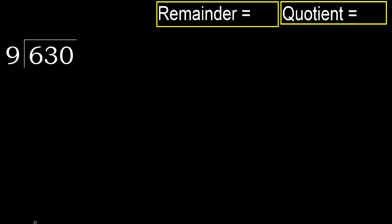630 divided by 9. 6 is less, therefore next.